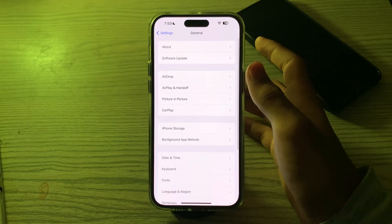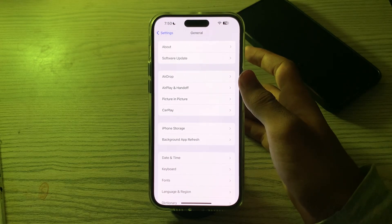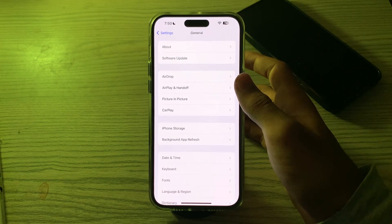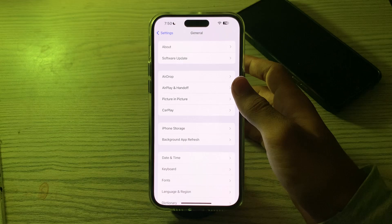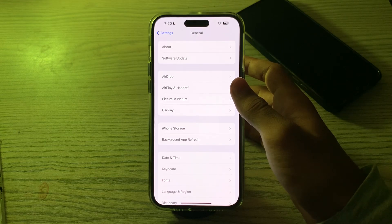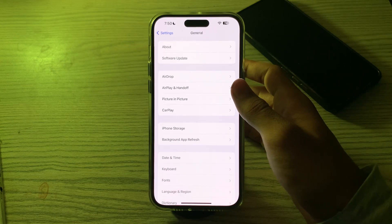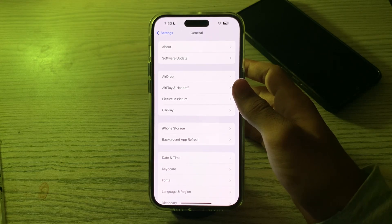After updating to the latest version of iOS, check your email provider's server status. Your email provider may be experiencing temporary issues, so check their status or support page for any reported problems.